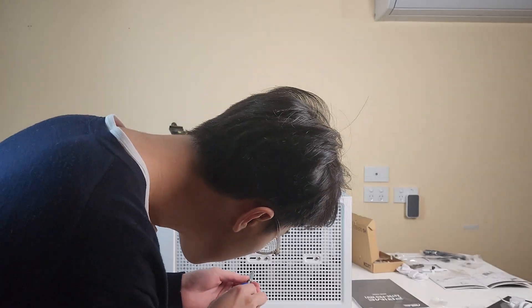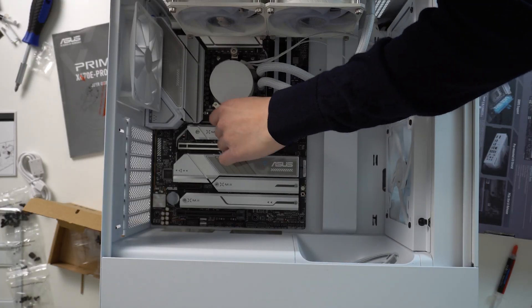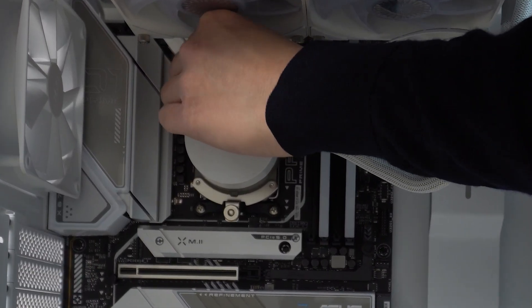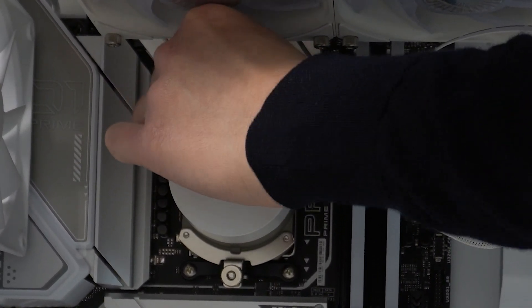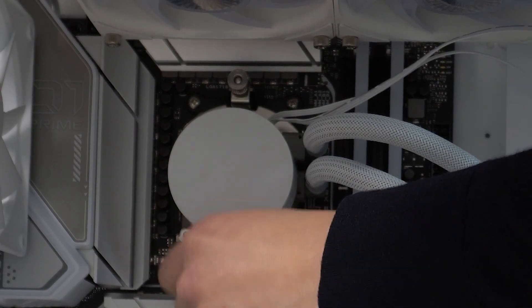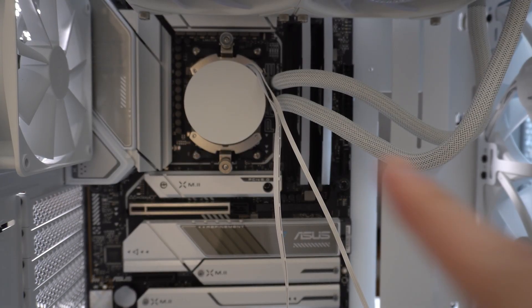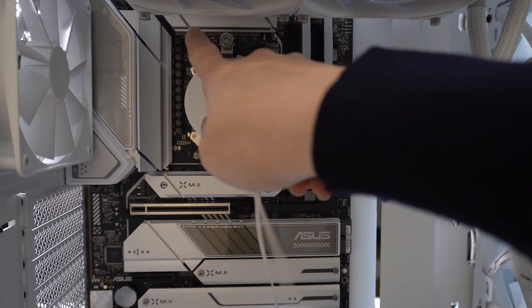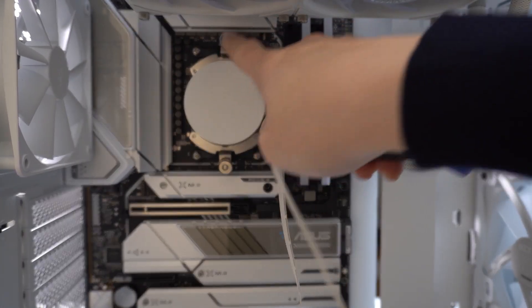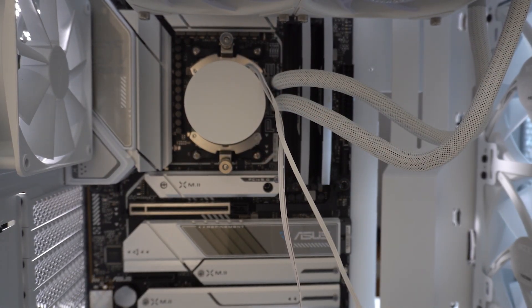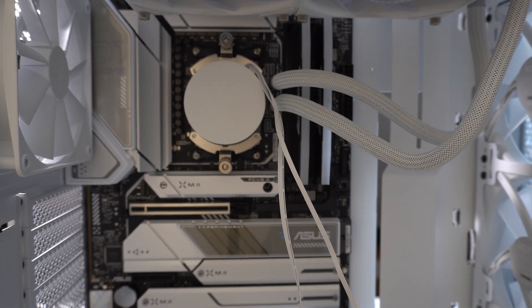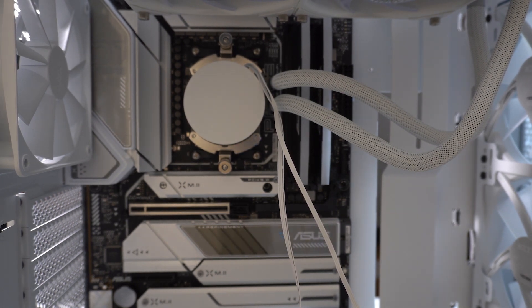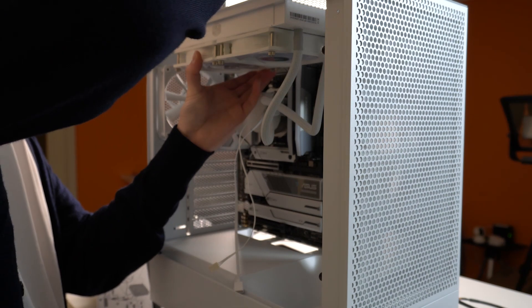And bada bing bada boom. And the thermal paste. And screw the cooler on top of the CPU. Perfect. Easy. And I realized something. So, I don't think I have enough real estate to work with. Cause all the connectors, some of it is on top. So, probably I have to remove the radiator again. Oh my god. OMG.